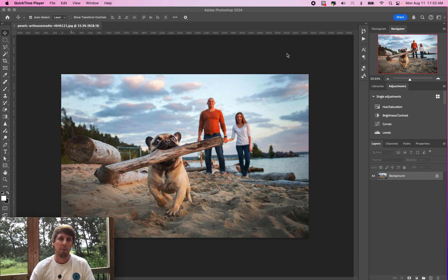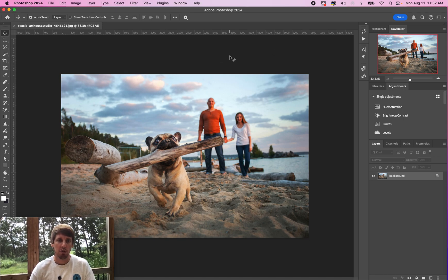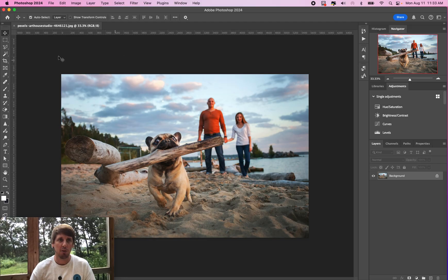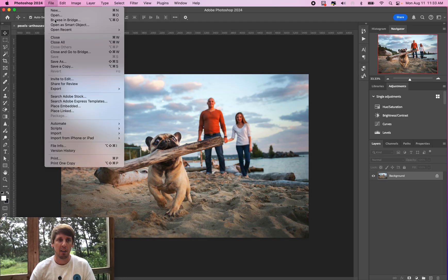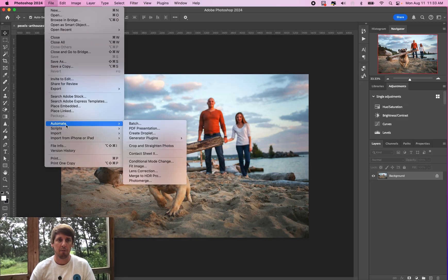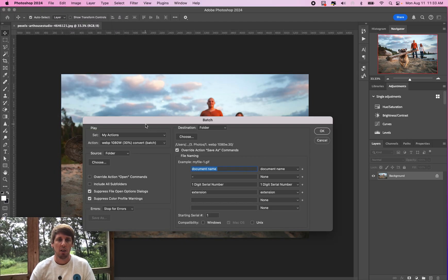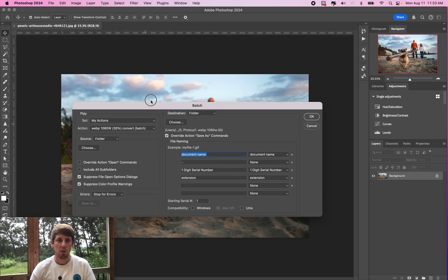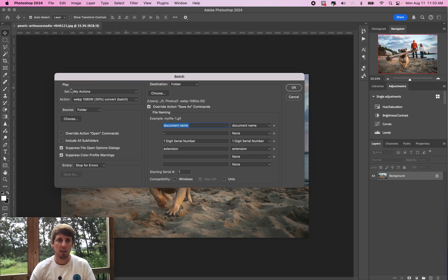How to batch edit 10 plus photos in Photoshop. We'll just dive right in here. The first thing you want to do is open up Photoshop, go to File, go to Automate, click on Batch. Then you will come in here and select your action that you've already created. I'll show this in another video.